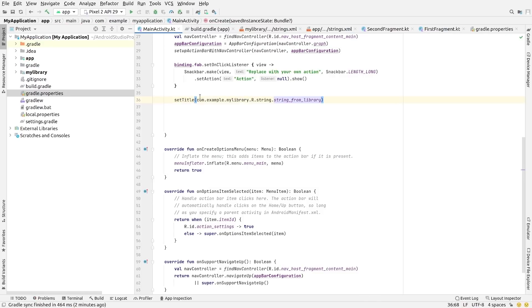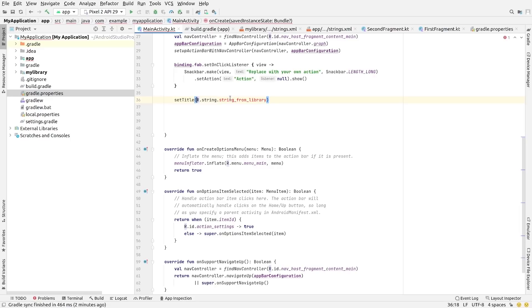It does mean, however, that you now have to refer to the R classes by their proper package name and not by the package names of their parent modules as they will no longer resolve transitively.